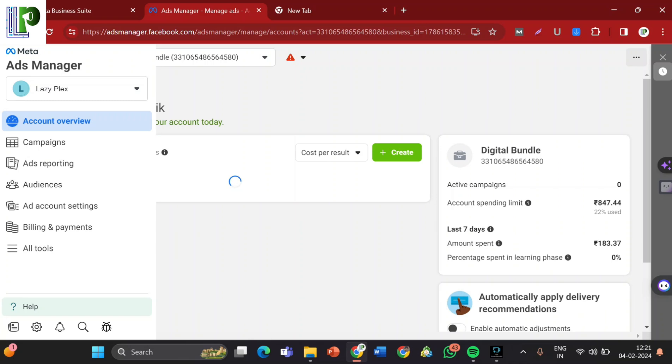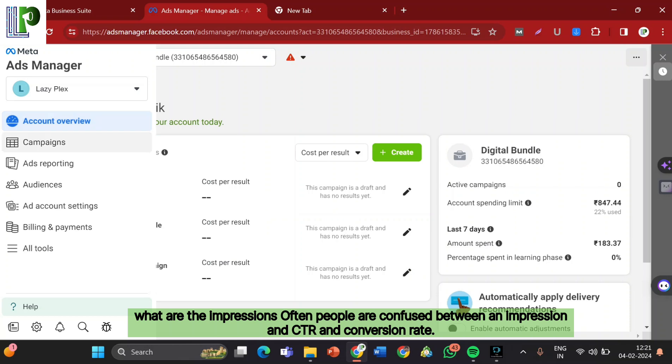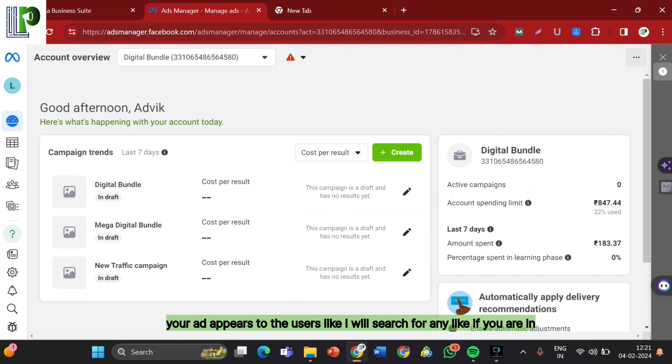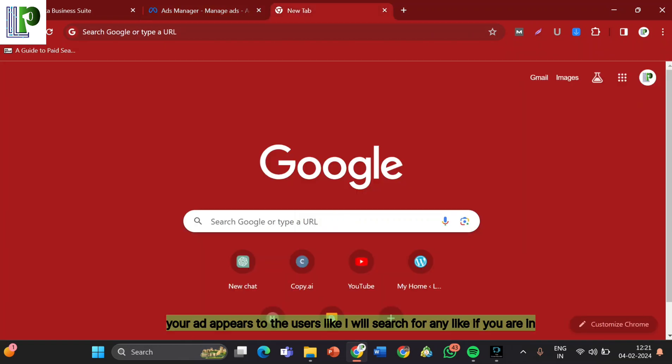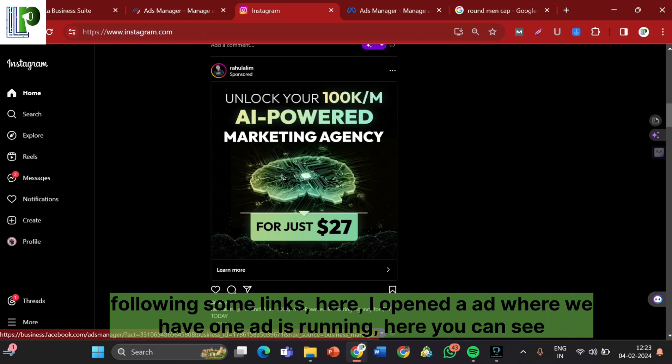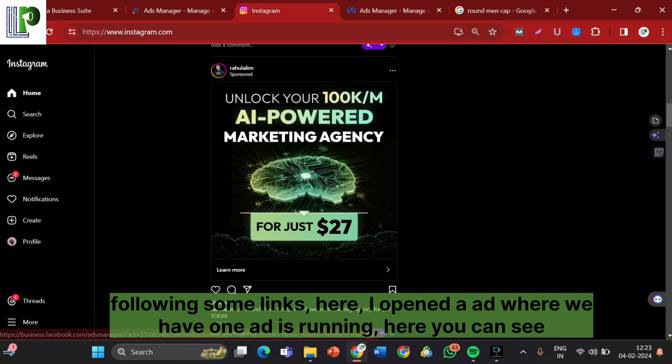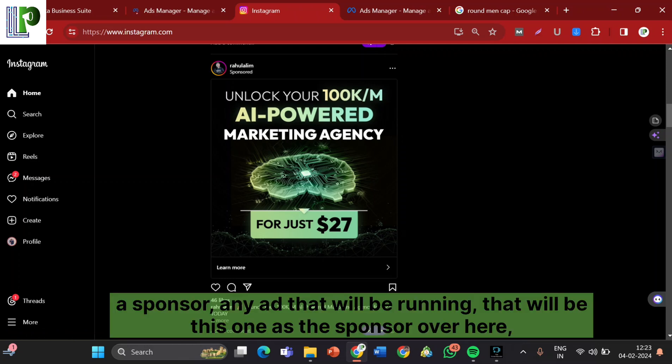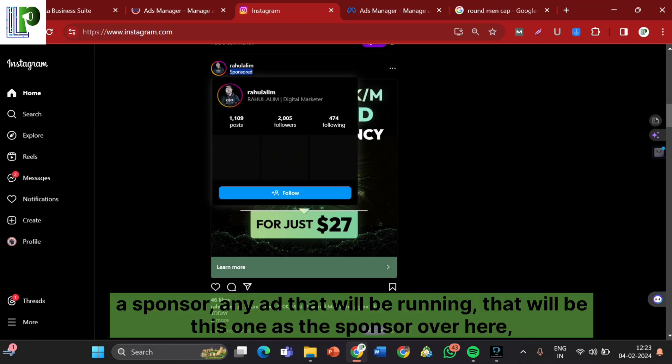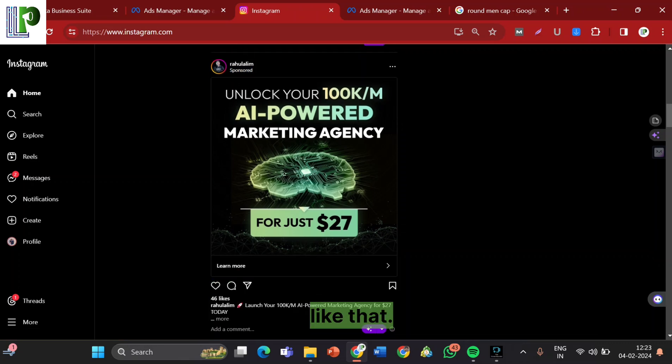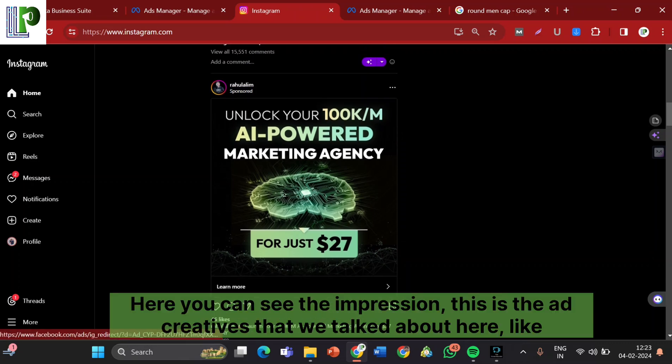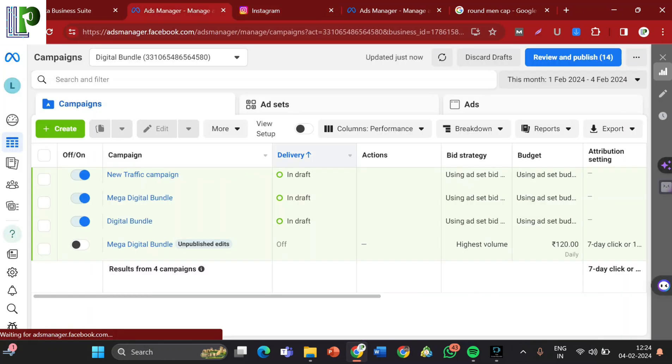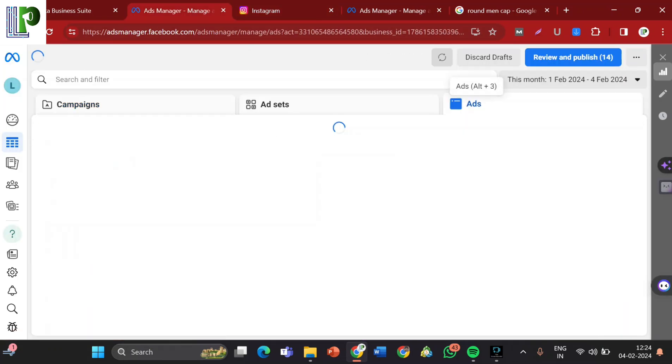So what Ad Creative includes is clear. And after that we will discuss some of the other things. Like what are the impressions? Often people are confused between impressions, CTR, and conversion rate. Impression is actually the number of times your ad appears to the users. Like if I am following some links, here is ad open window where we have one ad is running. Here you can see a sponsor. Any ad that will be running that will be shown as the sponsor. Here you can see the impression. This is the ad creative that we talked about here.